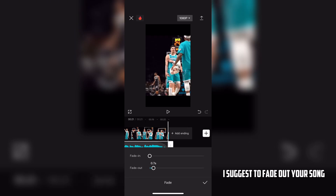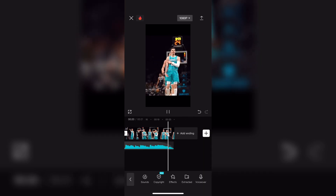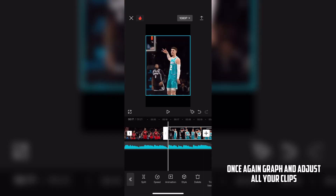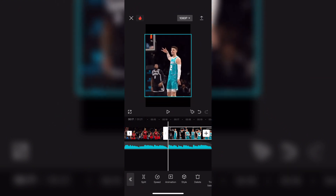I suggest to fade out your song. Once again, use the graph and adjust all your clips.